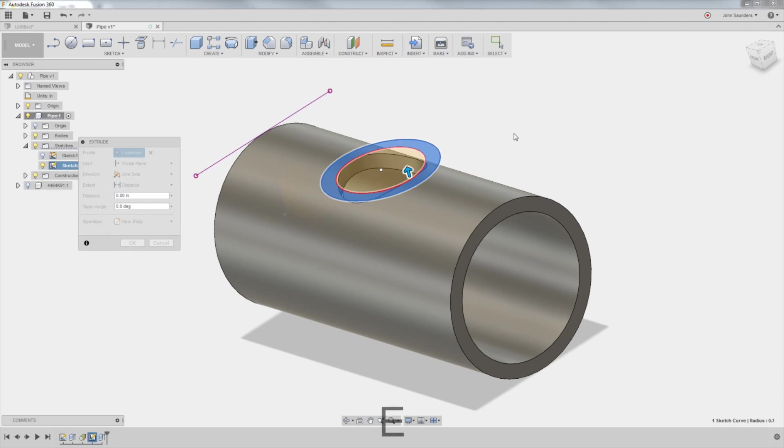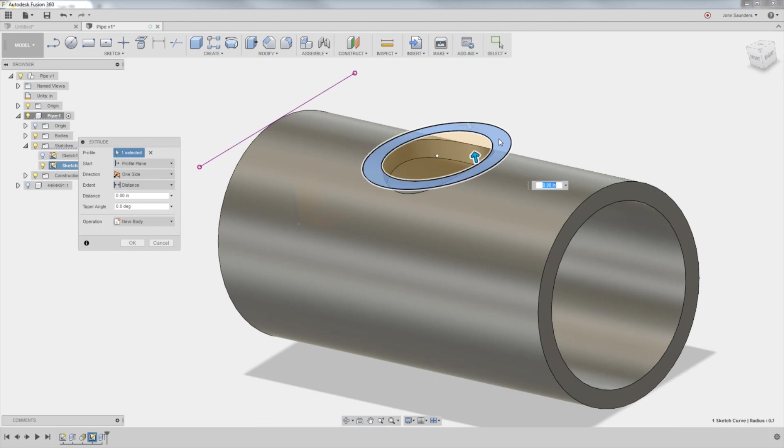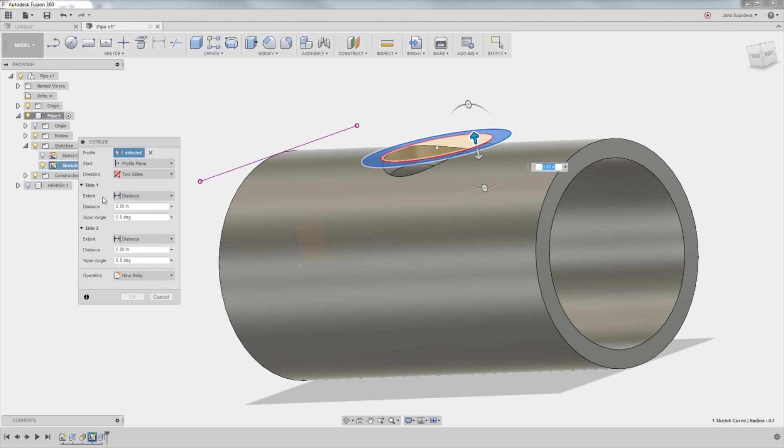Now, you've got a problem, because I can extrude it up, which is what I need to do. But I also need to extrude it down. Well, take a look. Direction. Boom. Two sides. Awesome.